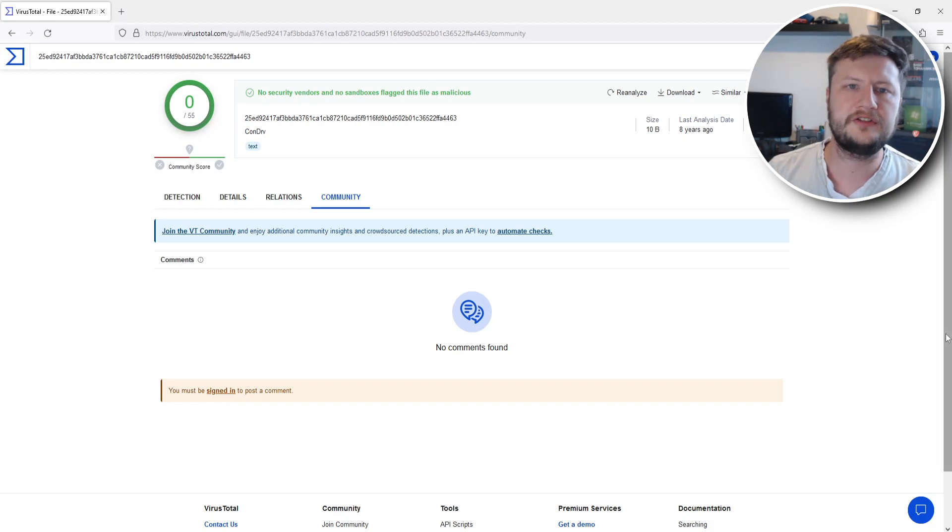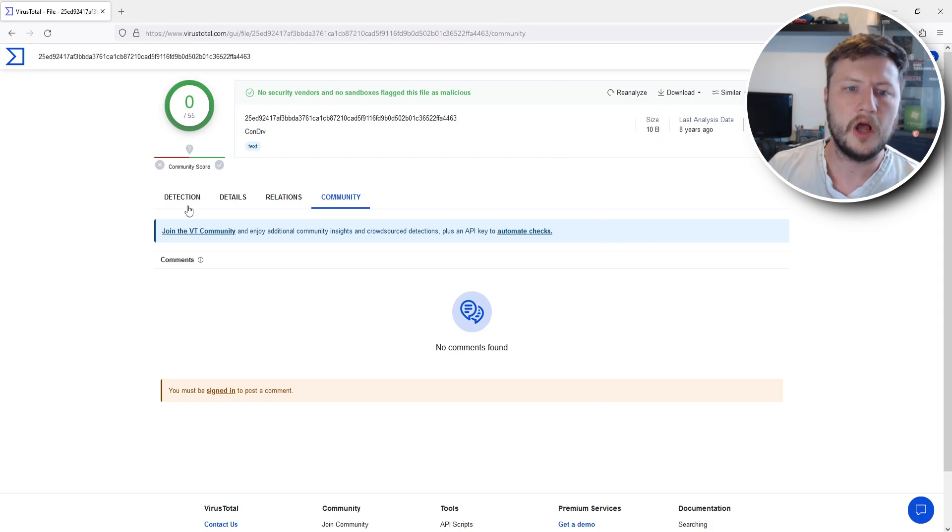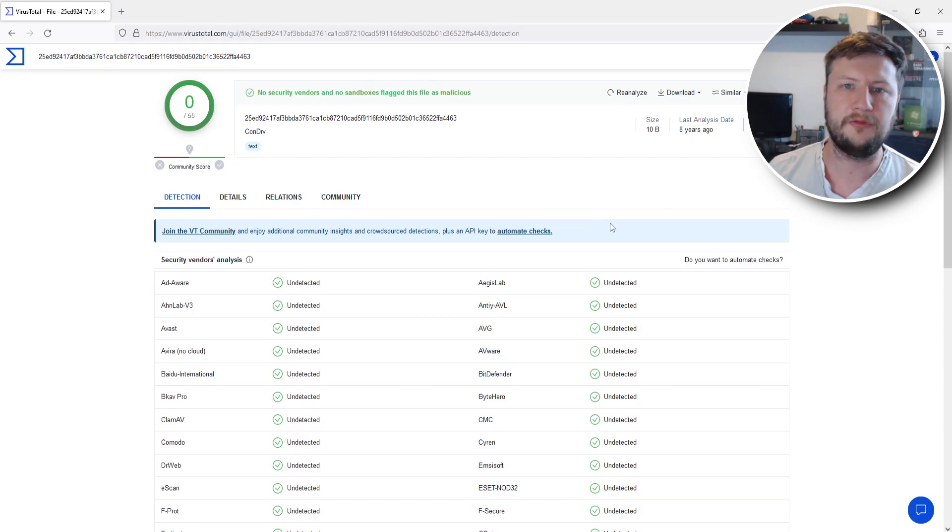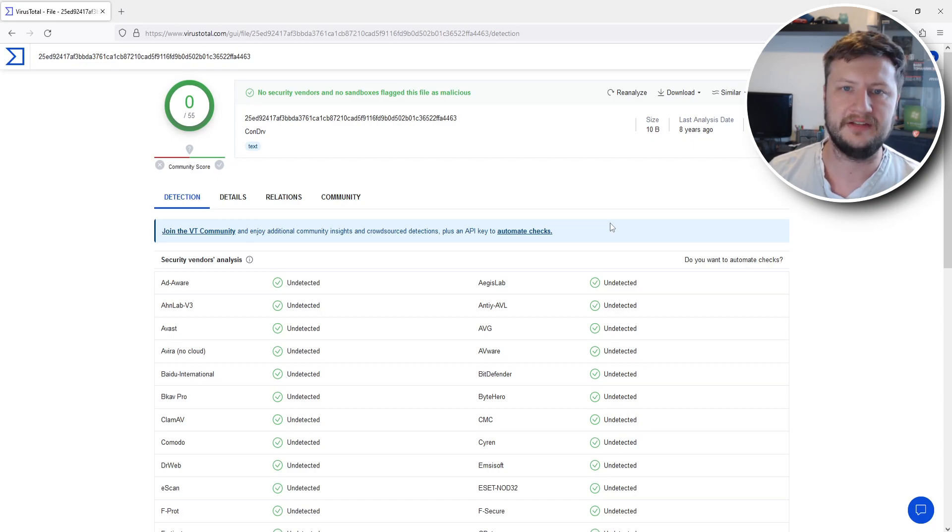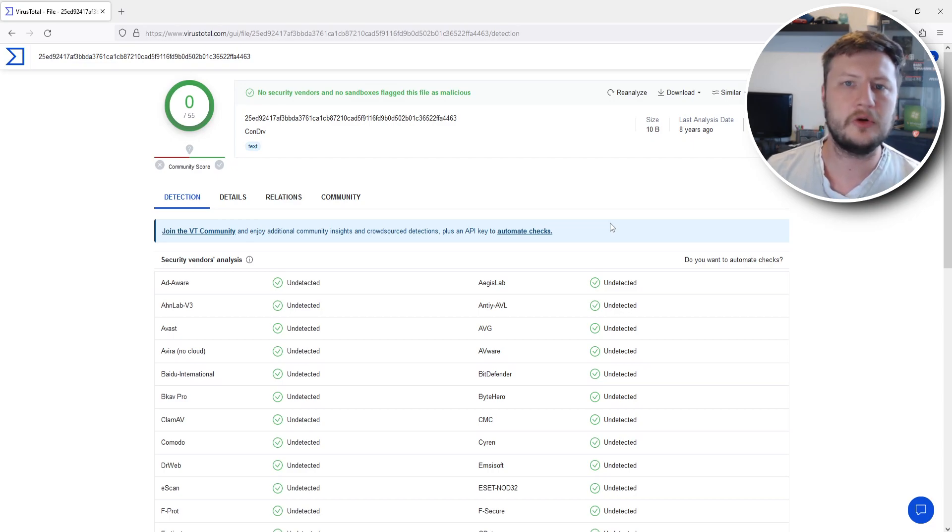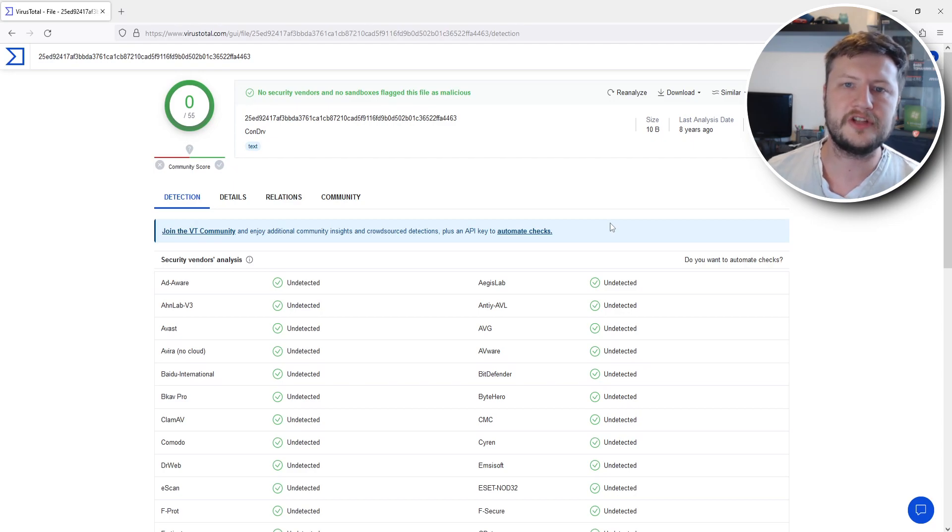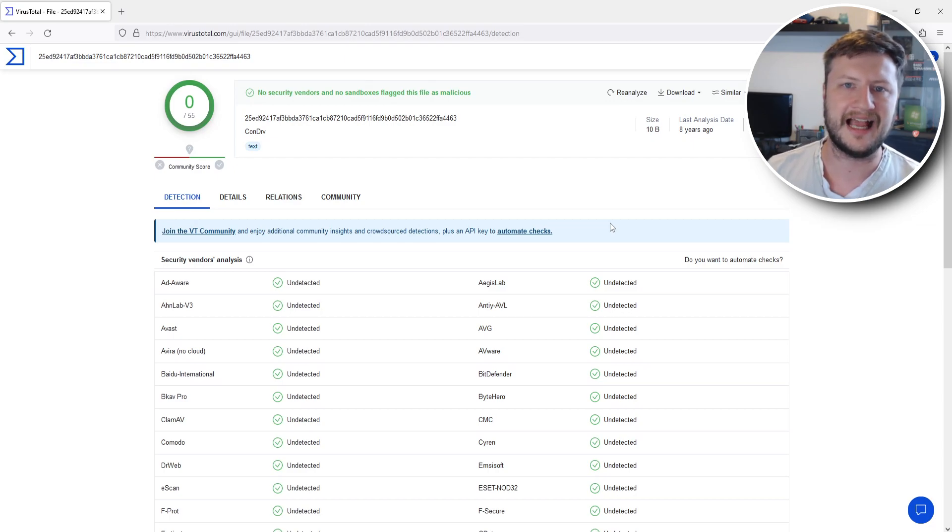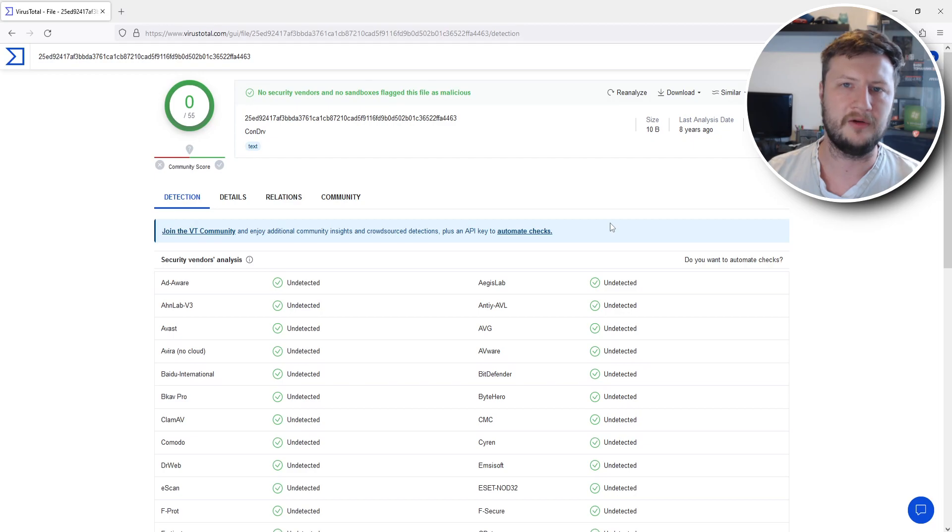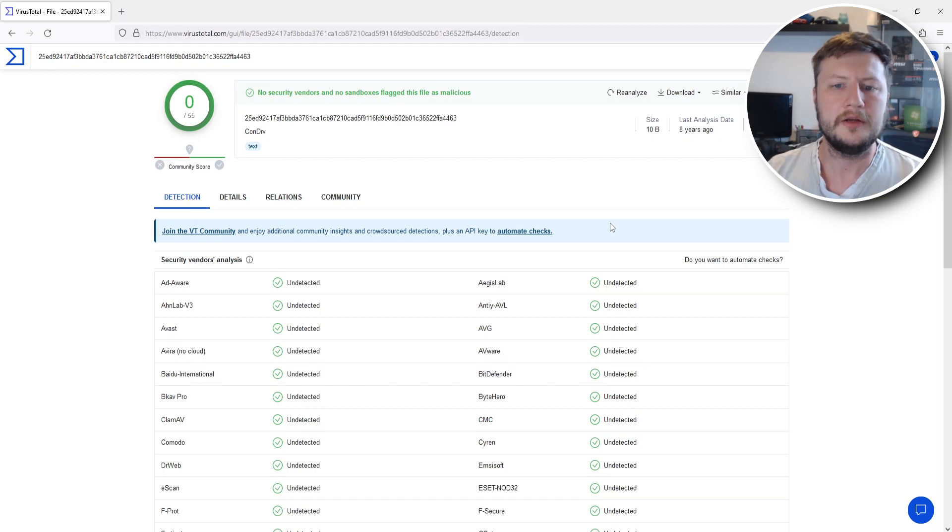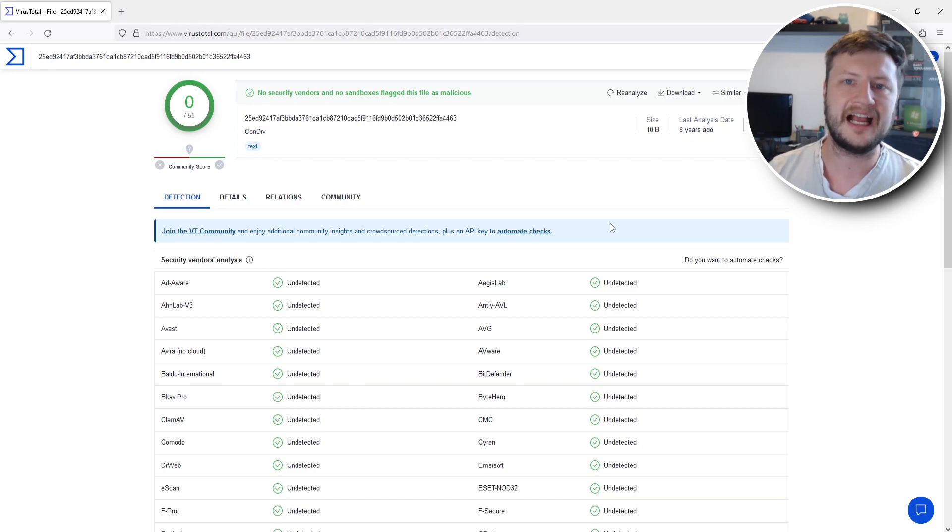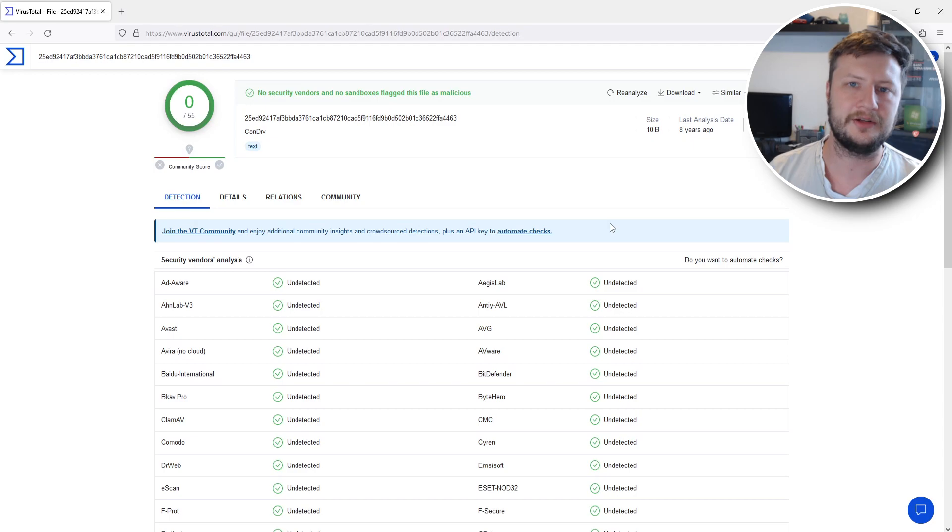So another thing to note is on VirusTotal under detection it can actually sometimes flag up a program or a file as an issue even though there isn't actually a problem. It's not going to harm your computer. For example if the file or the program has a link within it to a website or something that has ads then it could flag it up that it's got some adware or something like that. So basically if it does detect an issue look into what the issue is or the threat and see if it actually really is a threat and going to put your computer at harm.